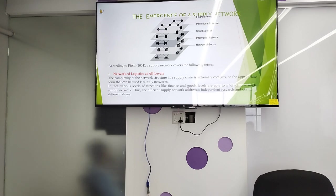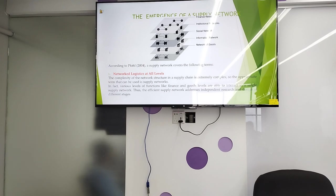According to pre-fall 2004, a supply chain network covered network logistics at all levels. The complexity of the network structure in the supply chain is extremely complex, so the appropriate term that can be used is supply network. Various levels of function like finance and goods level are able to interact in a single supply network.